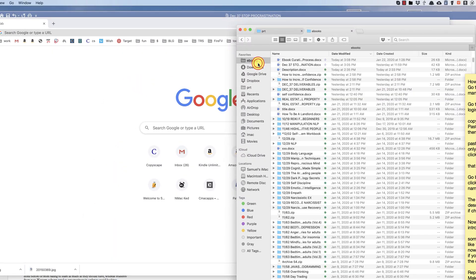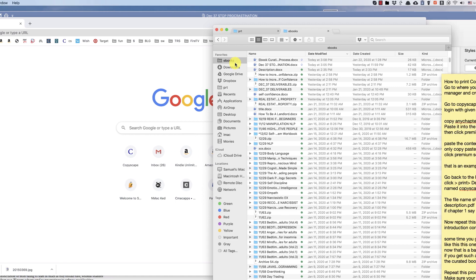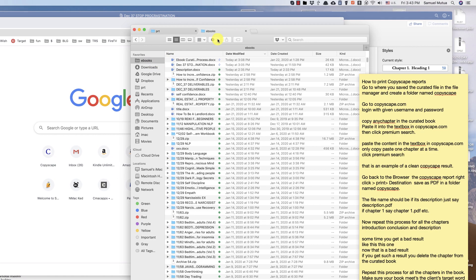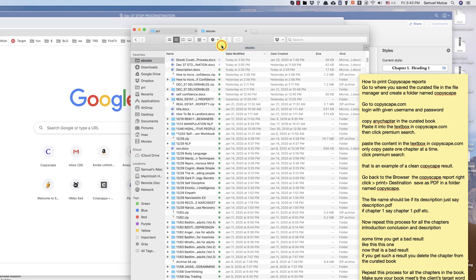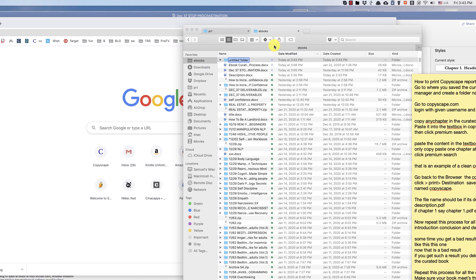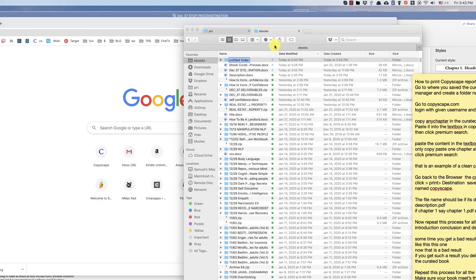Go to where you saved the curated file in the file manager and create a folder named Copyscape.